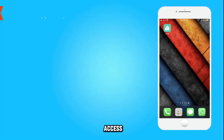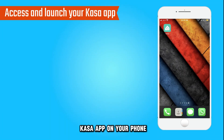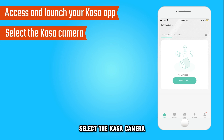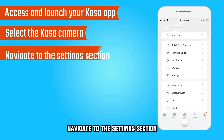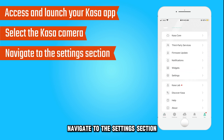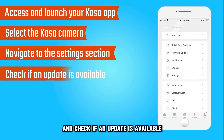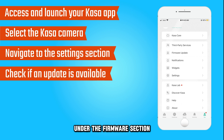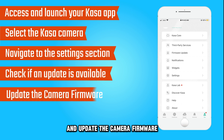Update your CASA camera. Access and launch your CASA app on your phone. Select the CASA camera that you want to update. Navigate to the settings section and check if an update is available under the firmware section, and update the camera firmware.